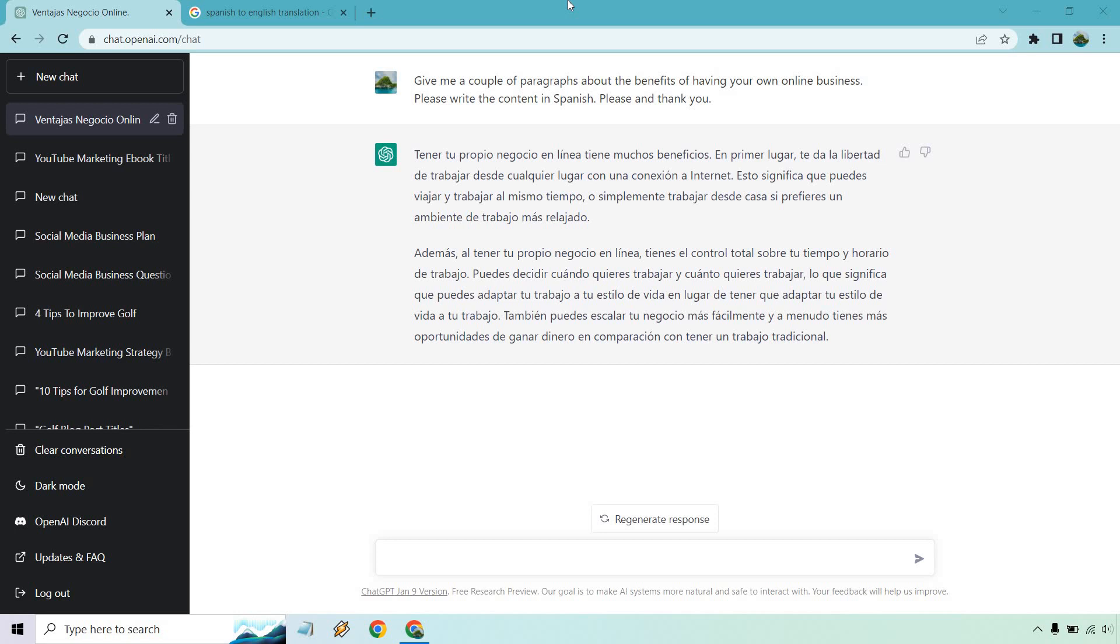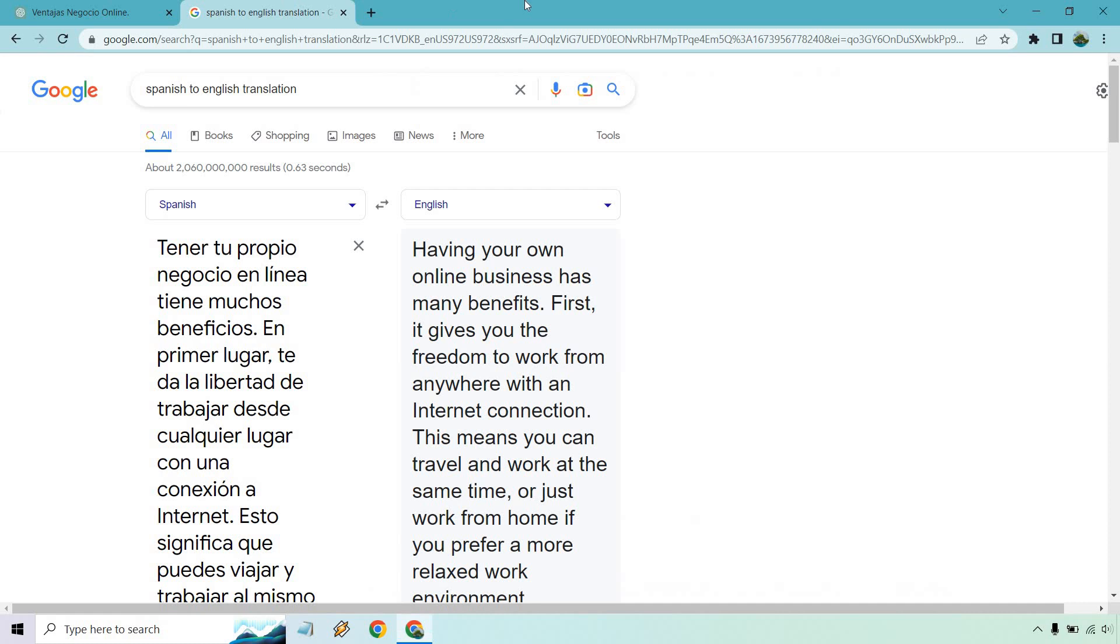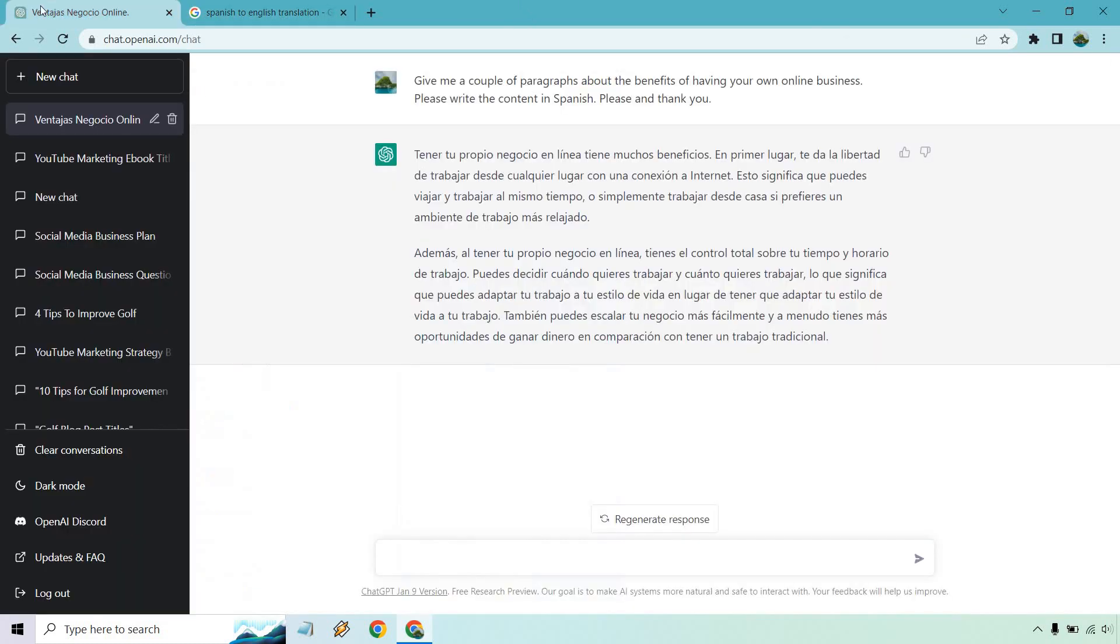Then I put please write the content in Spanish, and I got this. Then what I did is I took this and put it in a translation in Google, Spanish to English. It was perfect, and then I realized wait a minute, ChatGPT can just translate it for me.